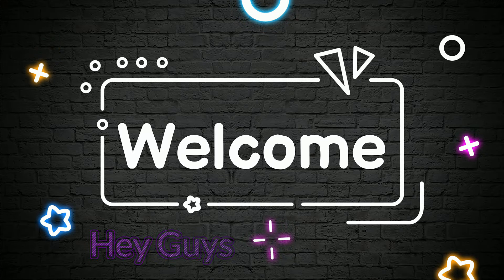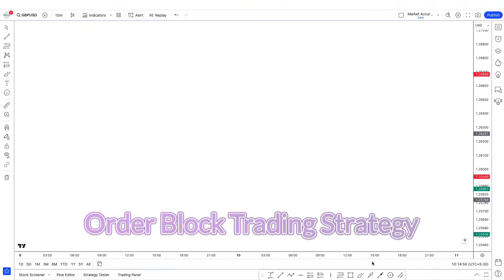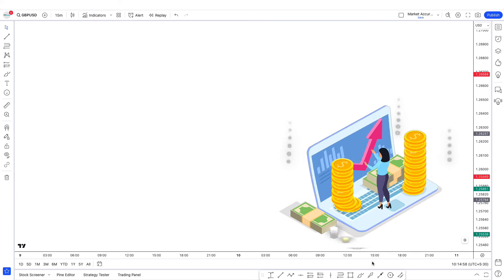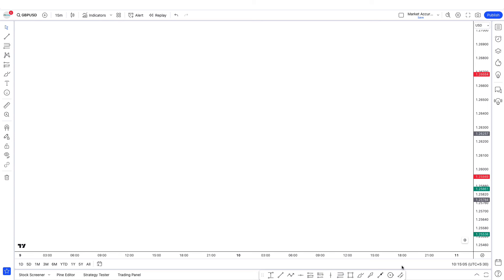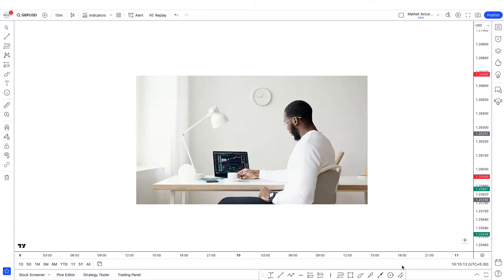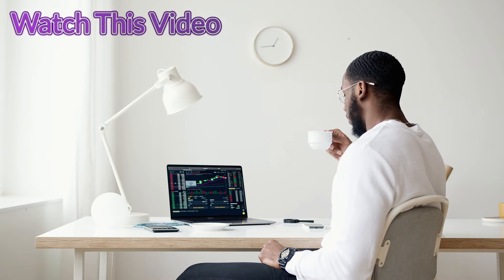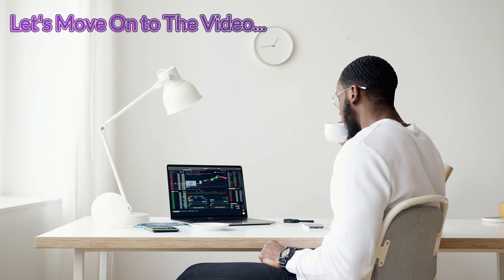Hey guys! Welcome back to this video. I will teach you a simple order block trading strategy that you can use right now and become profitable. This has to be one of my favorite trading strategies, and this is the best strategy out of all the other strategies I have uploaded on this channel. If you don't believe me, then watch this video and test it yourself. So without wasting any time, let's move on to the video.